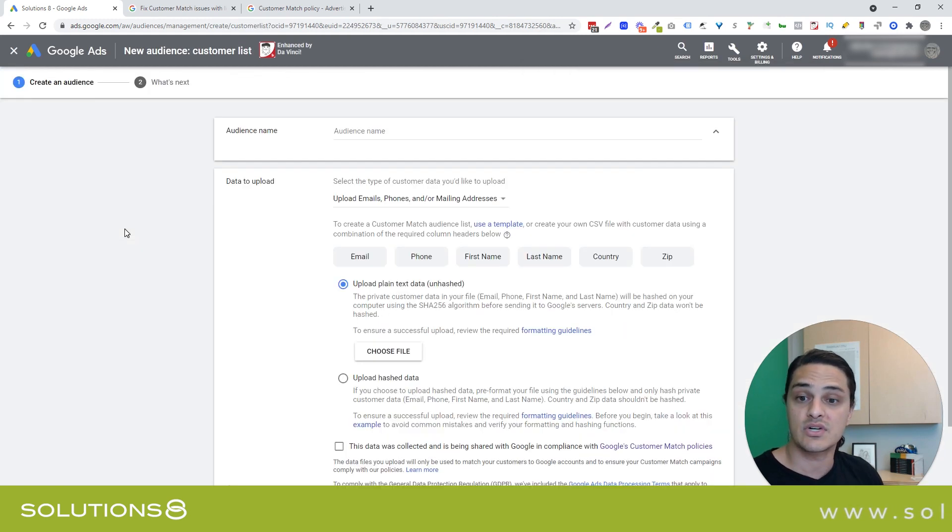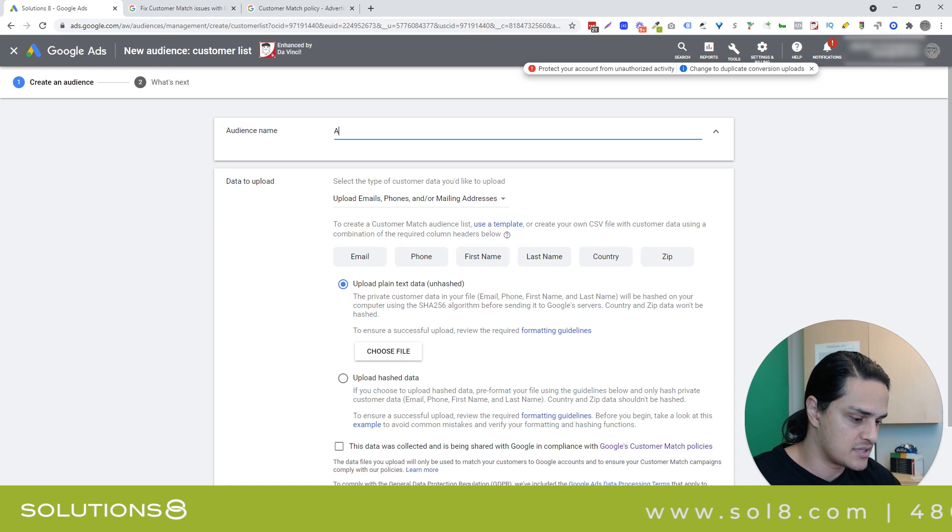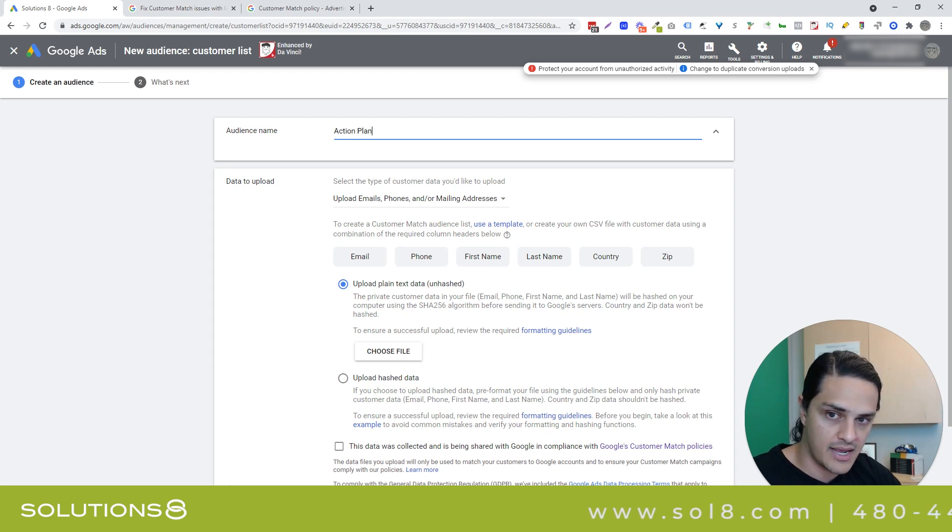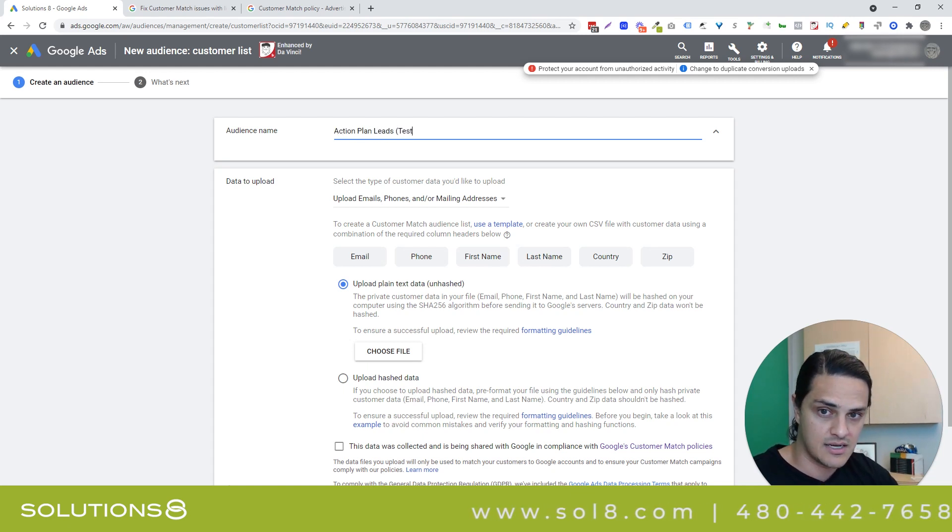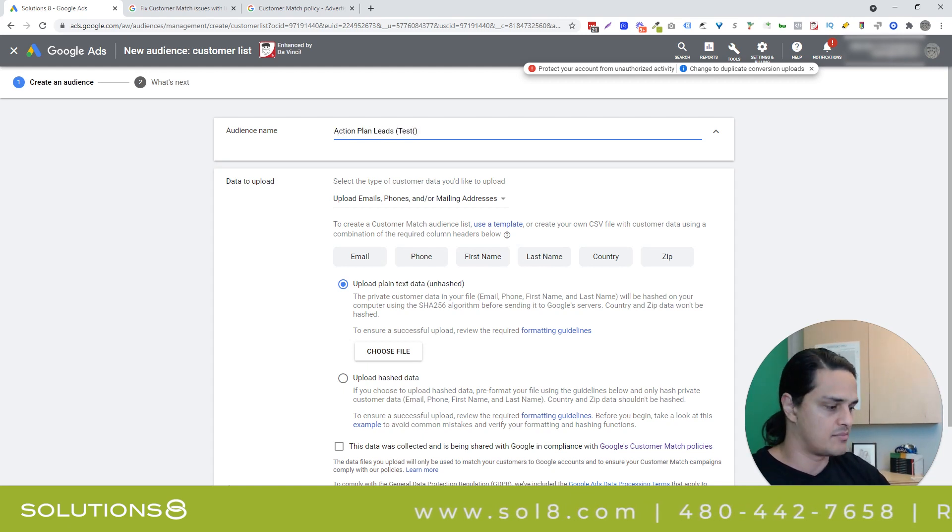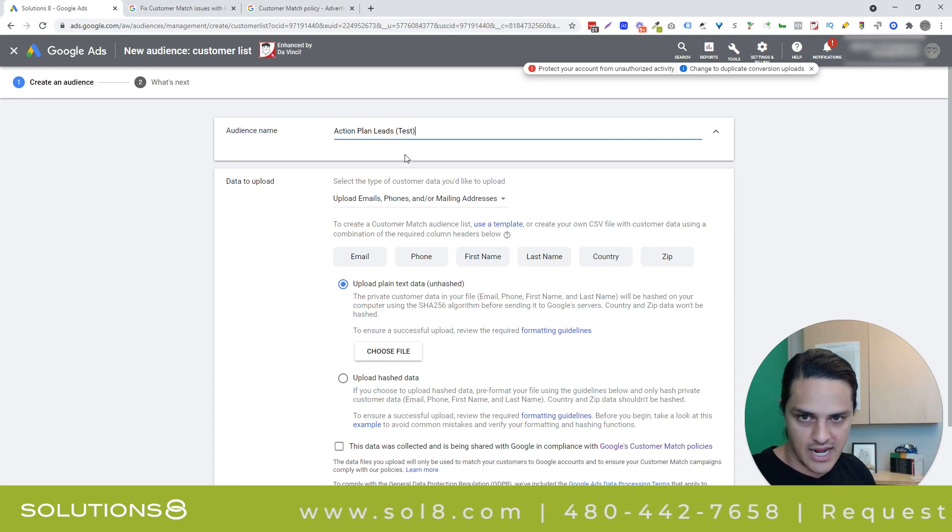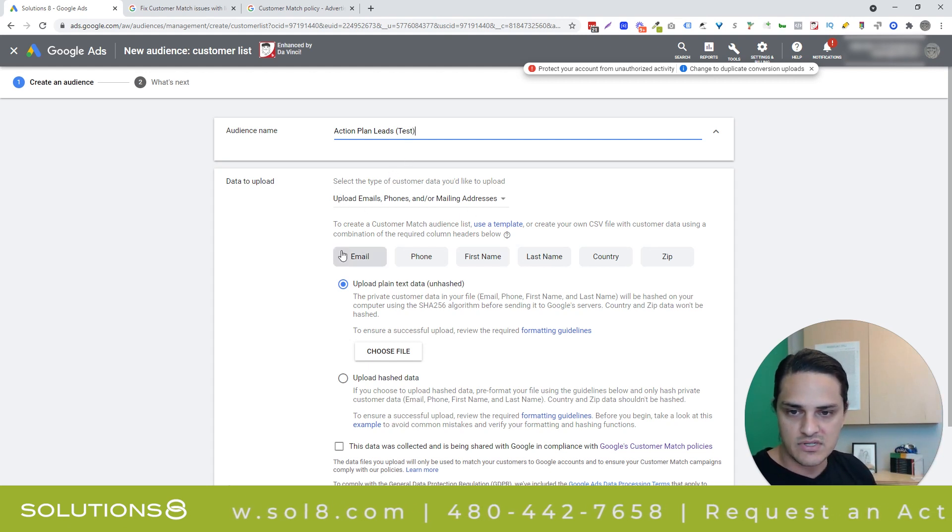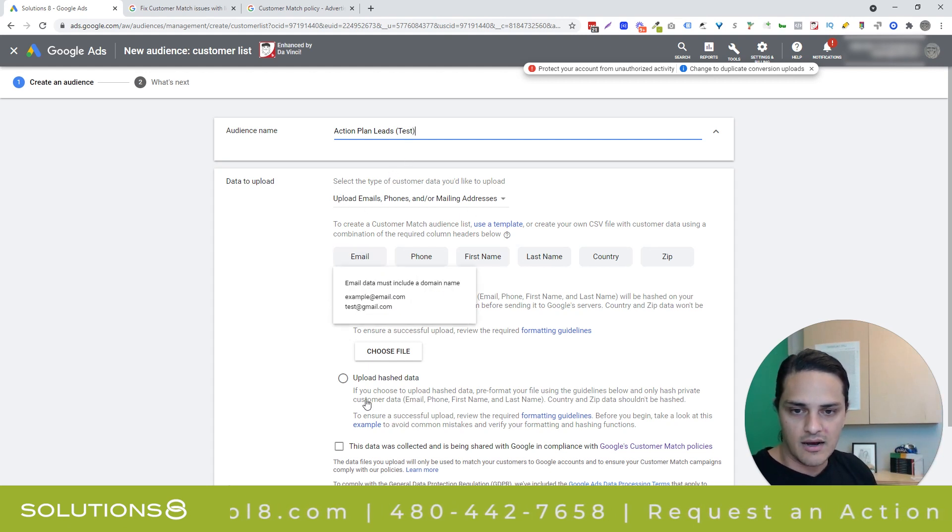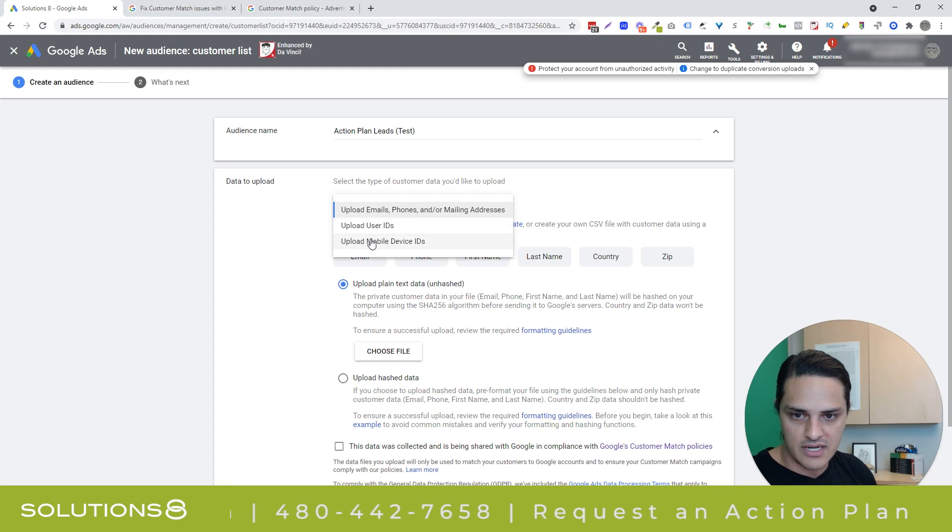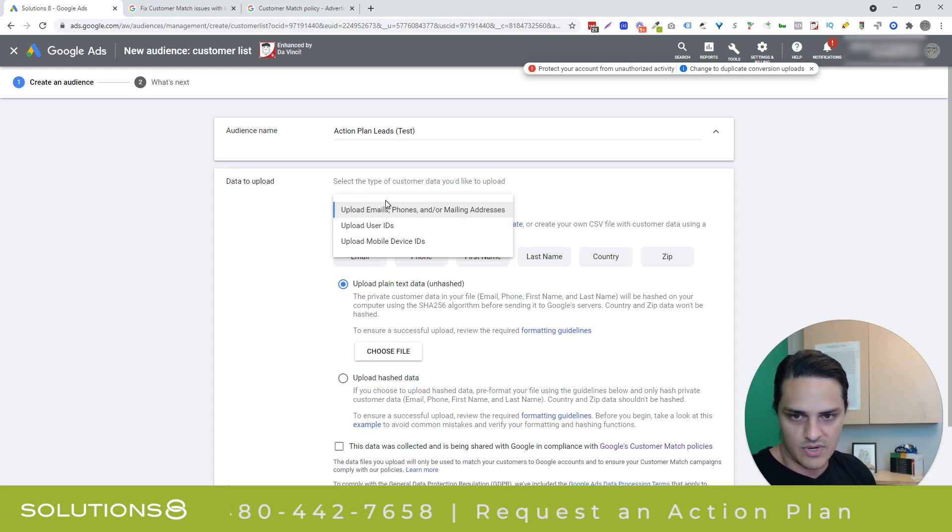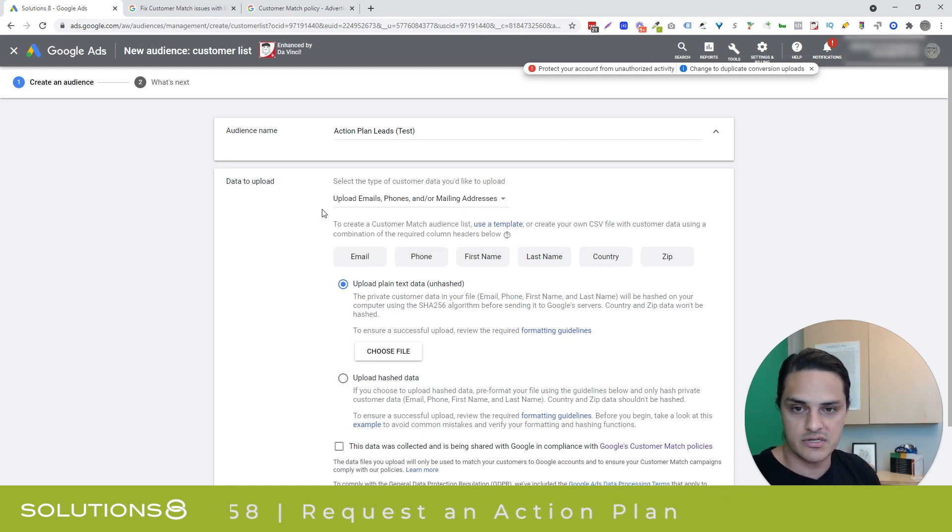And then we're going to select customer list, and you're going to name your audience whatever you want. I'm going to say action plan leads test, and I'm pretending that I'm uploading people that have requested an action plan from solution eight. Keep the default selected, and just so you know, we're not using user IDs or mobile device IDs, so we're not going to use either of these options. We're going to use your normal customer data.